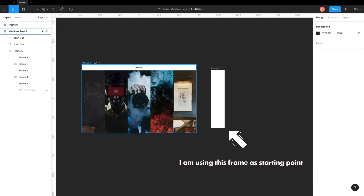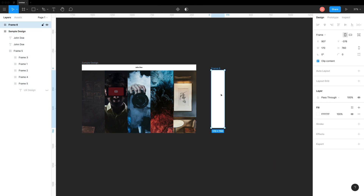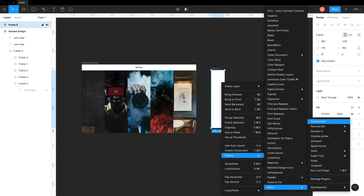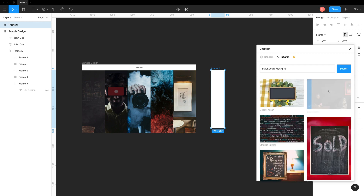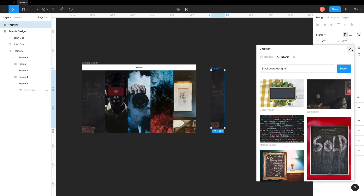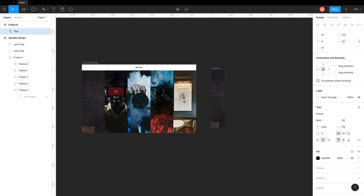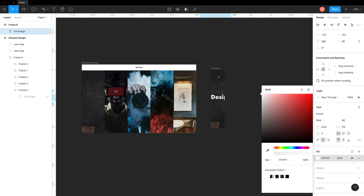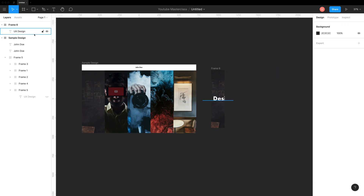The setup is extremely simple. Create a frame of any size. I am using the Unsplash plugin to add an image in it. Next step is to add a text layer within the frame. Set constraints to both horizontally and vertically center. Hide this layer for now.